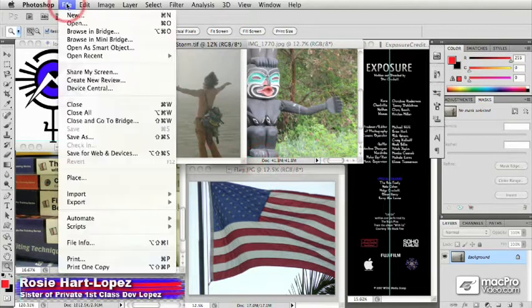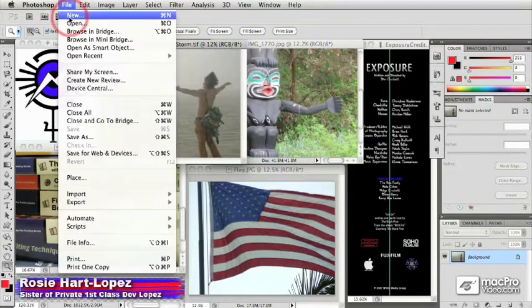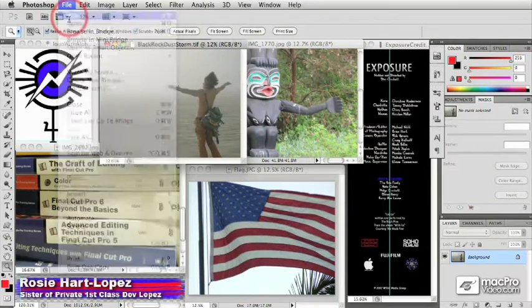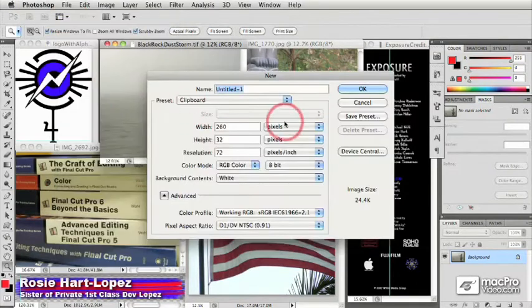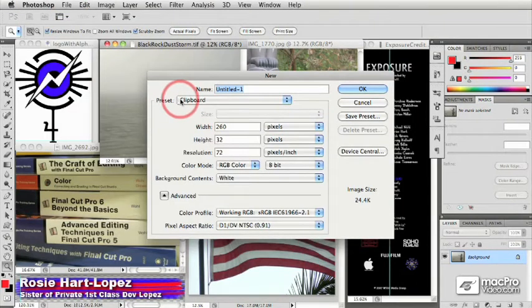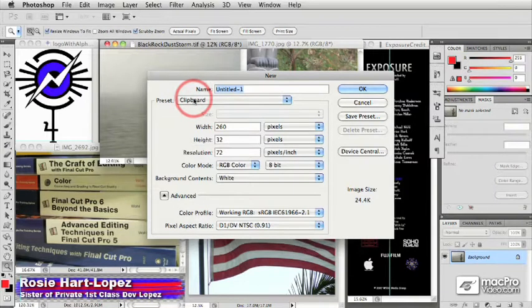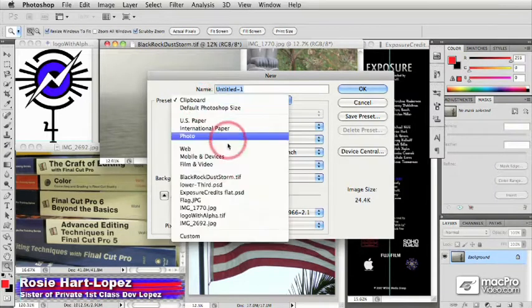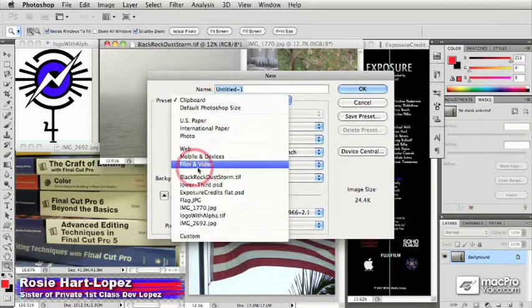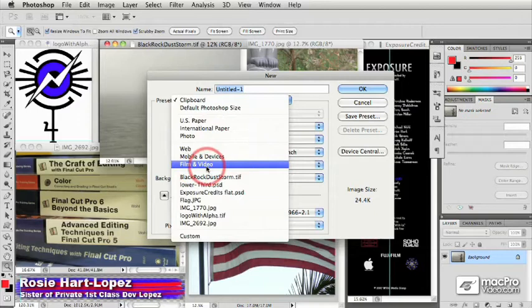And so to begin with, let's talk about creating a new document. So in Photoshop, just create a brand new document. You get this window that gives you a set of presets, and these are preset file sizes that you can use. And in fact, in Photoshop CS5 and in the past few versions, there's been this option for film and video presets.